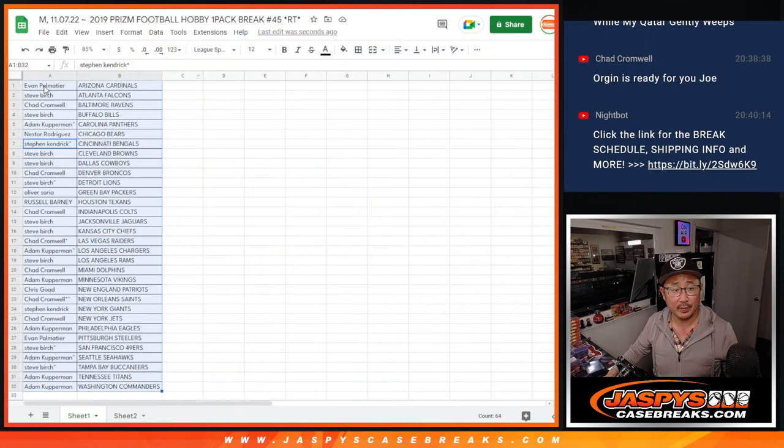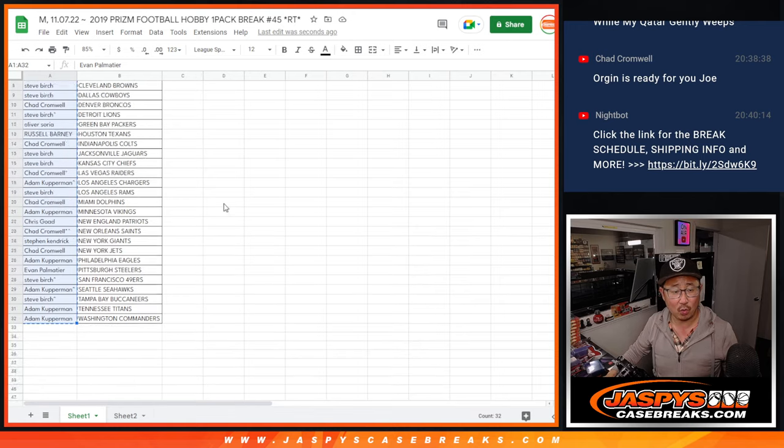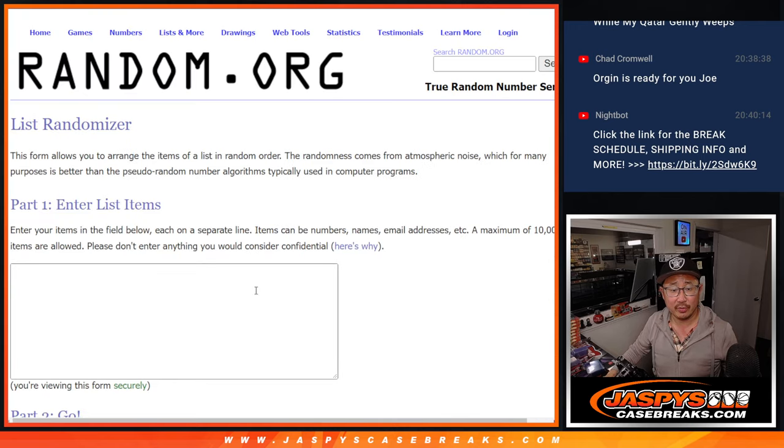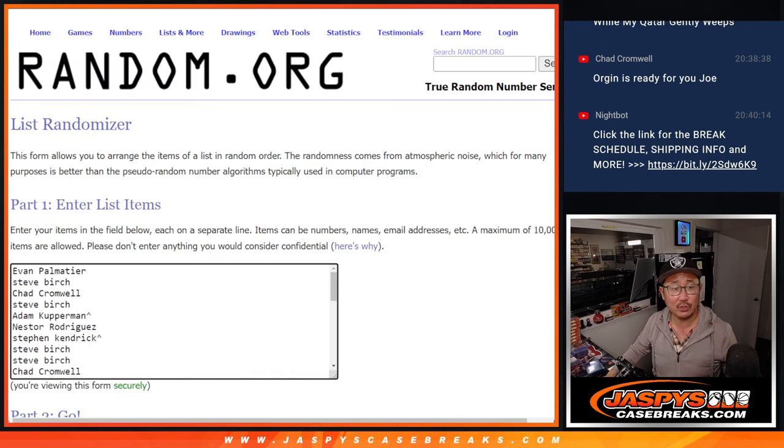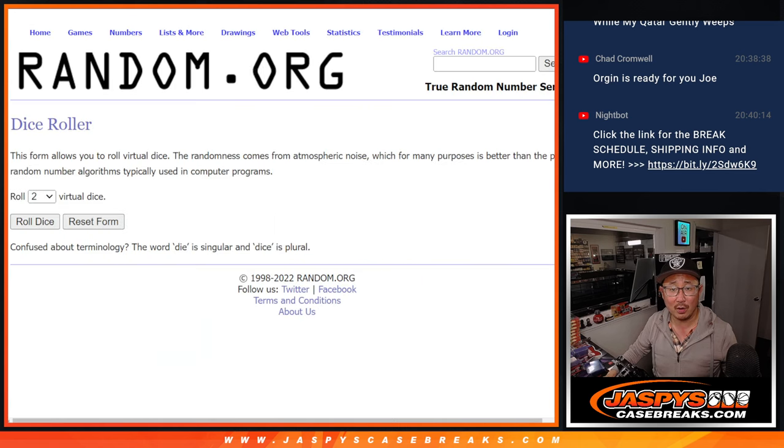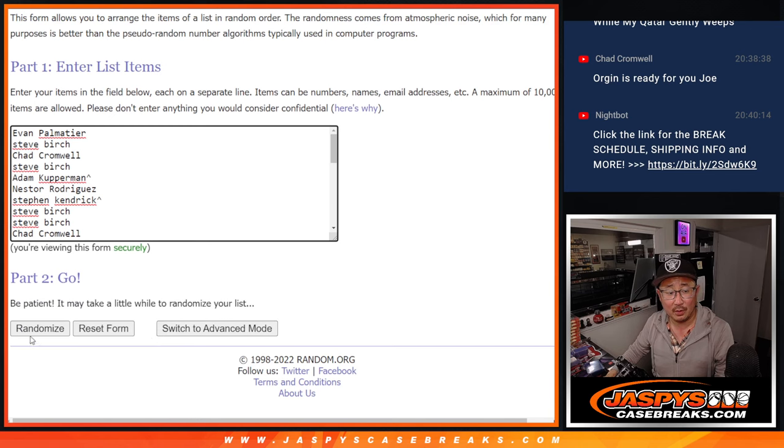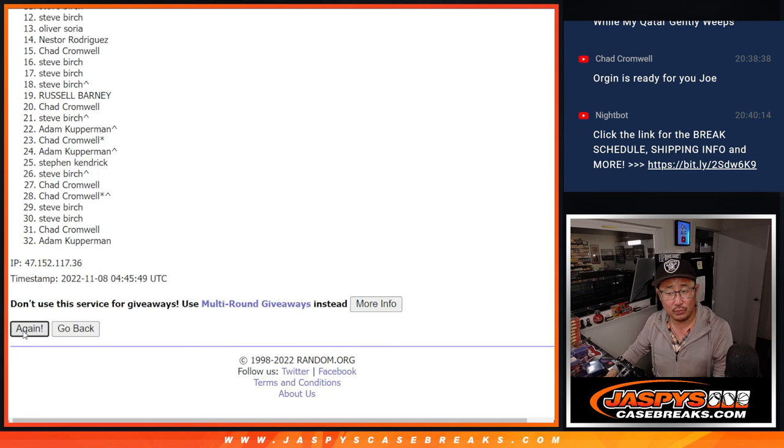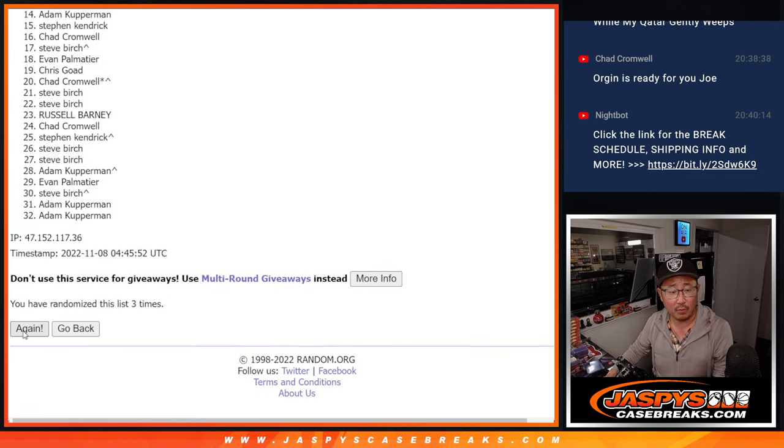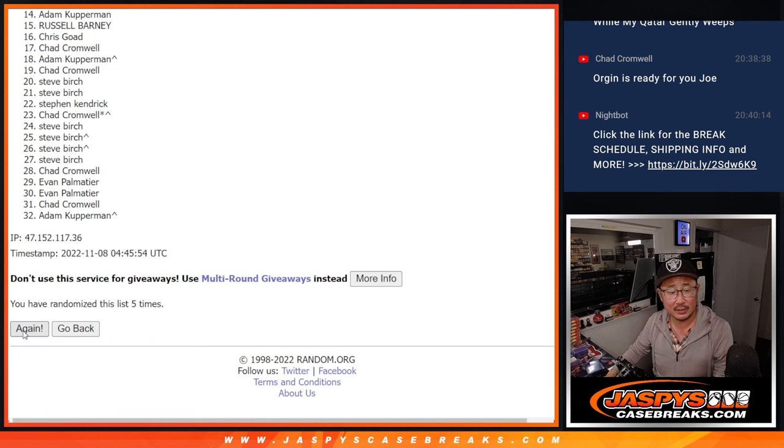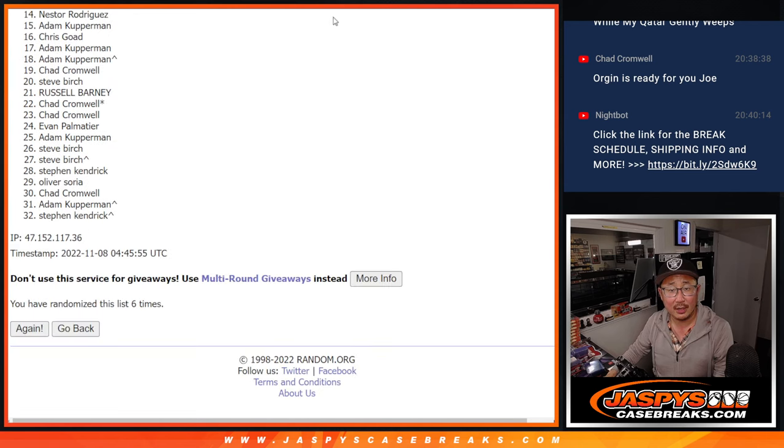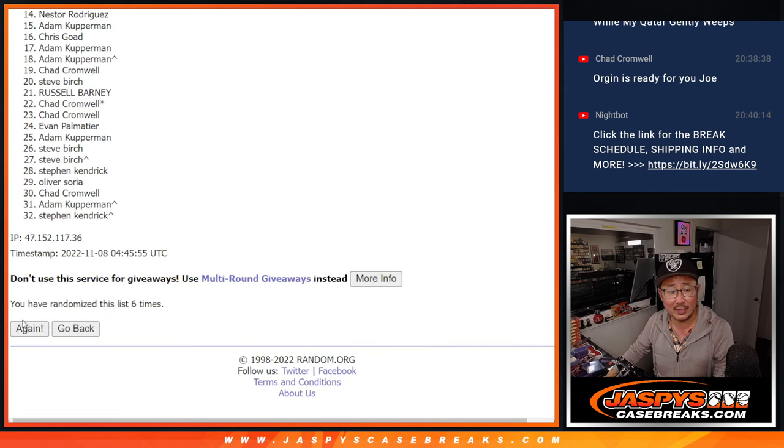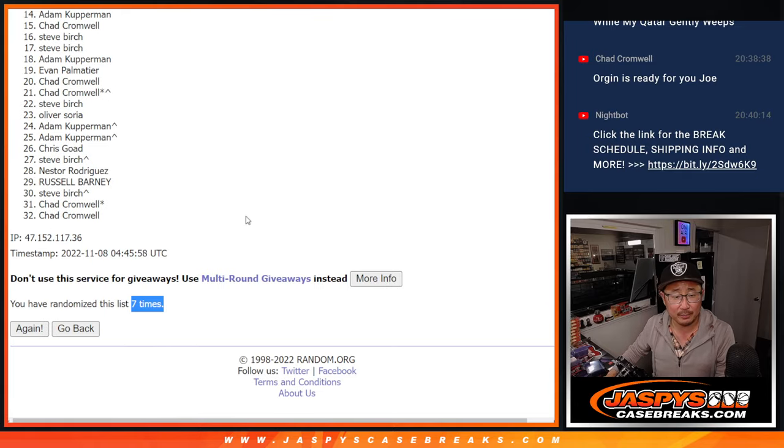Here's the important part. Who is going to win those origin spots? 3rd and final dice roll. It'll be the top 4 after 7. Good luck. Rolling 1, 2, 3, 4, 5, 6, and once more. 7th and final time.